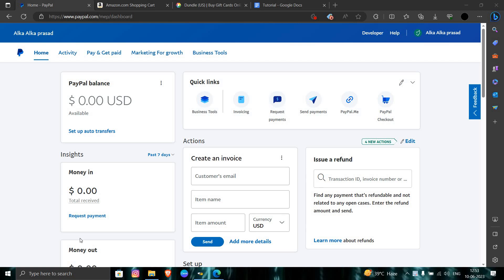Hello and welcome back to my channel. In this video, I will show you how you can purchase items from Amazon using your PayPal. To do that, first you have to login to your Amazon.com account.